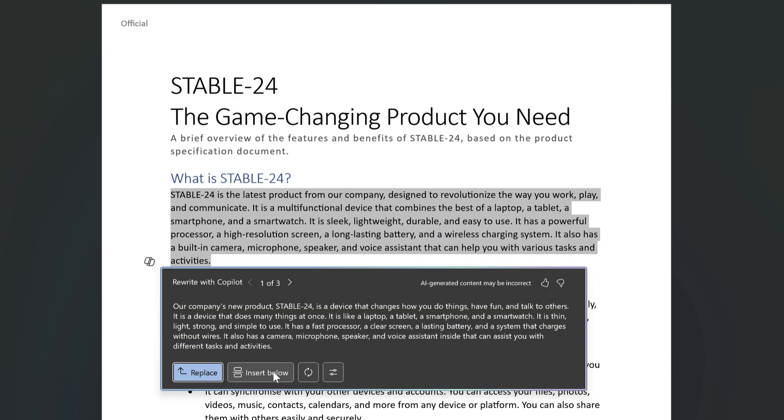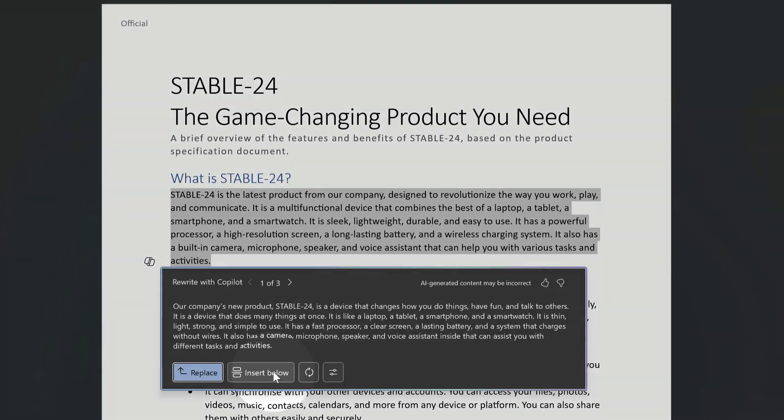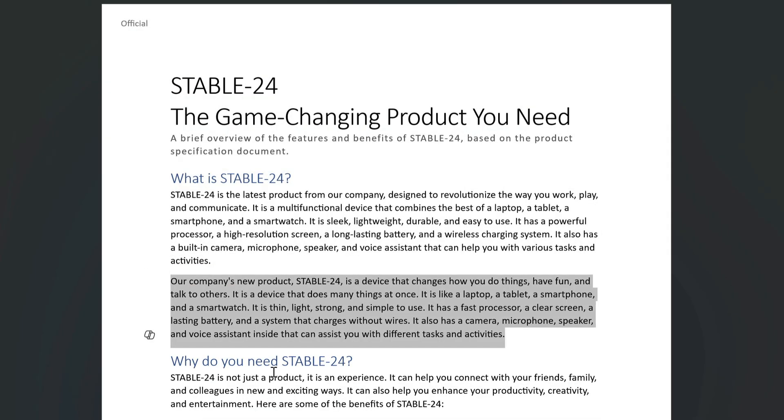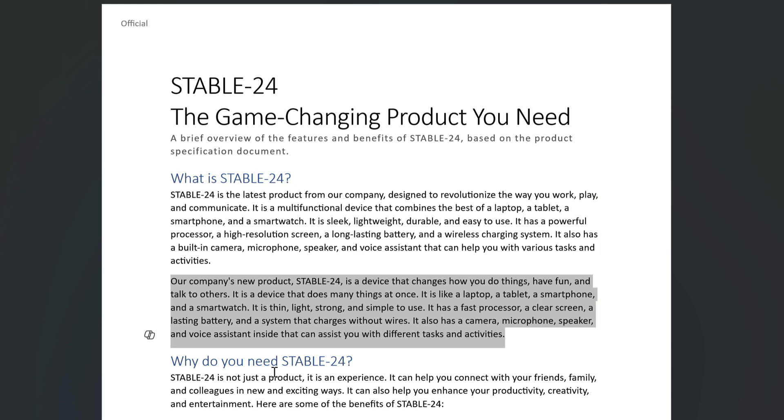Or I can insert the draft below the text and have them both there for comparison. And this could be handy if I'm not sure and I want to decide later which one's best or I want someone else to look and help me choose.